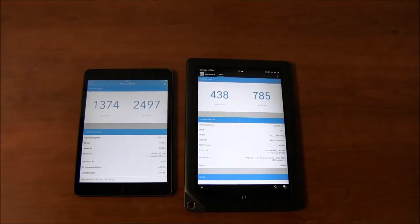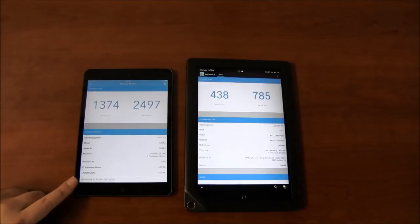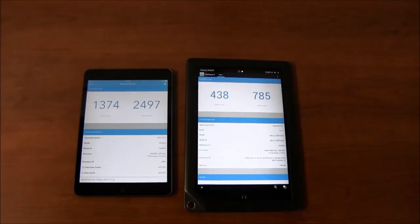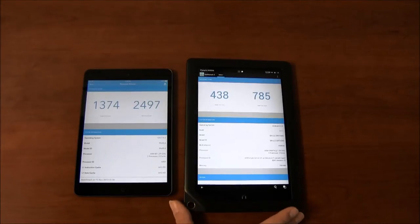Hi everyone, this is Cyrus for bestebookreaders.com. Today I'm showing you iPad Mini 2 versus Nook HD+. Two devices that you could say are probably not comparable.